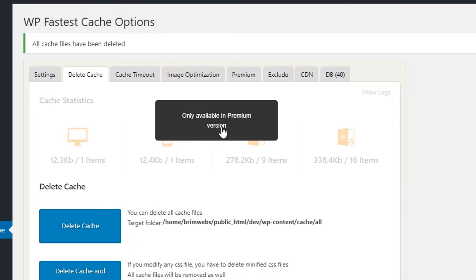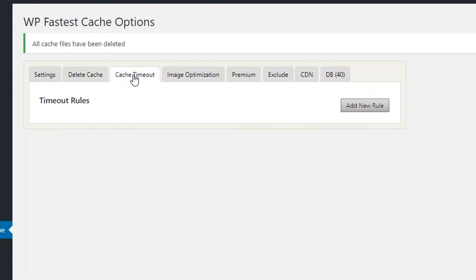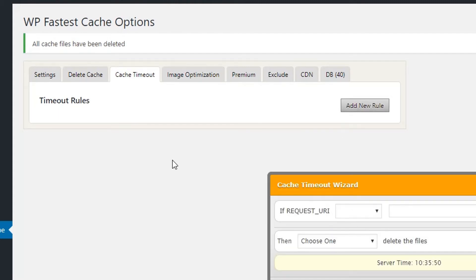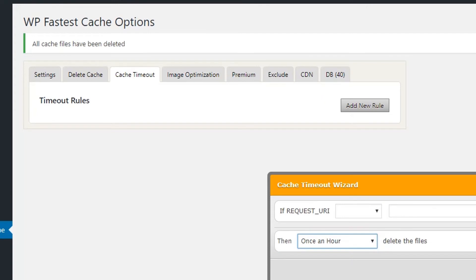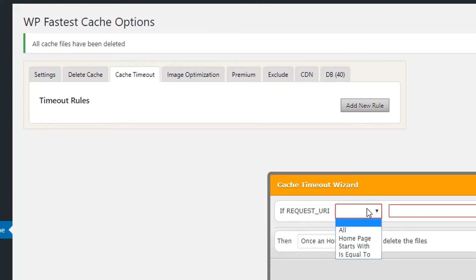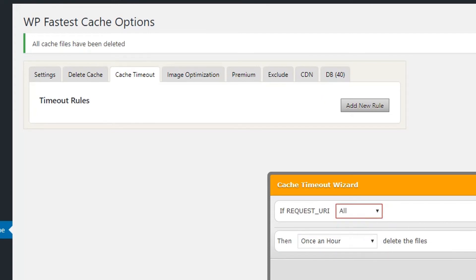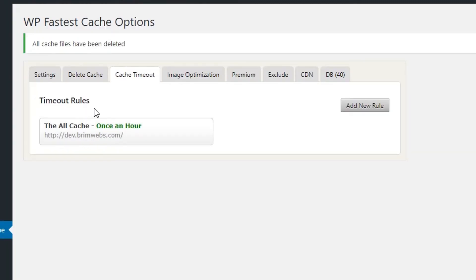The next step is Cache Timeout — you can set a rule for when your cache expires and grabs new cache. Options include every day, every minute, or every five minutes. I think it should happen once an hour, so I'll set it to once an hour and save. For requested URL I'll select All and save again. Cache timeout is now set to once an hour.